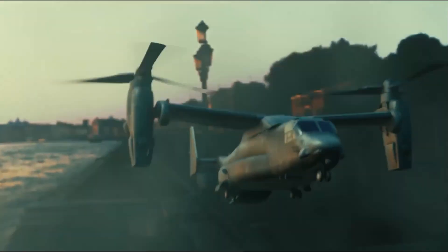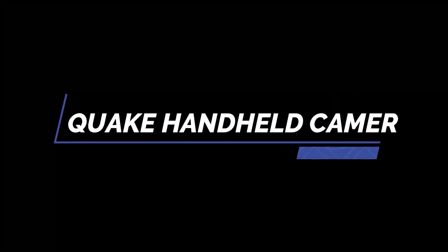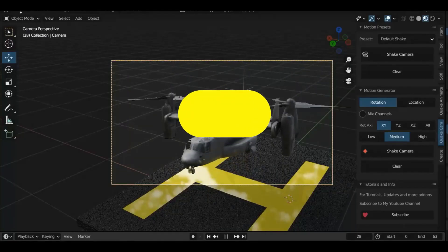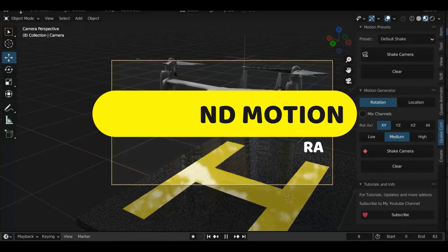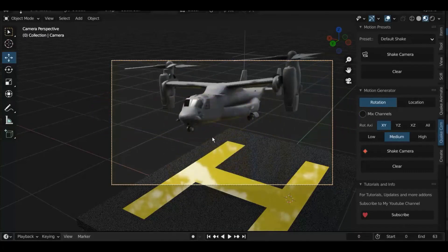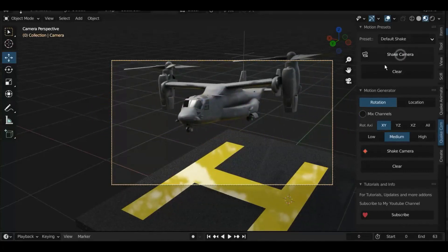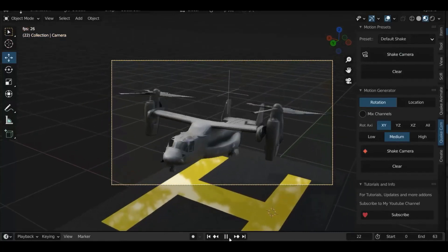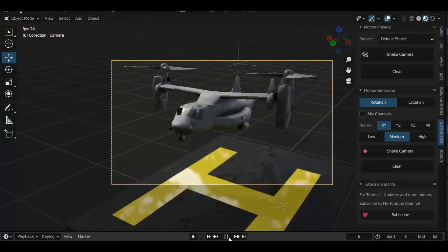The third add-on is Quack handheld camera. So no more using motion tracking to create realistic camera motion or handheld effects for your angle shots. No more F-curves or any complicated animation tricks. This add-on creates all of that for you with just one tap. And on top of that, it's all procedural.